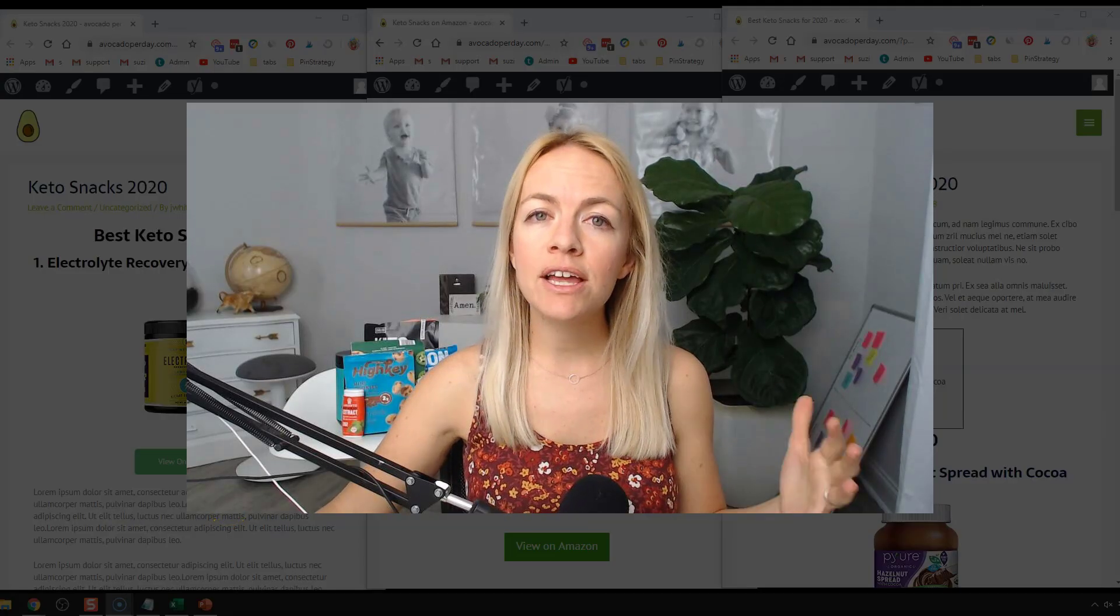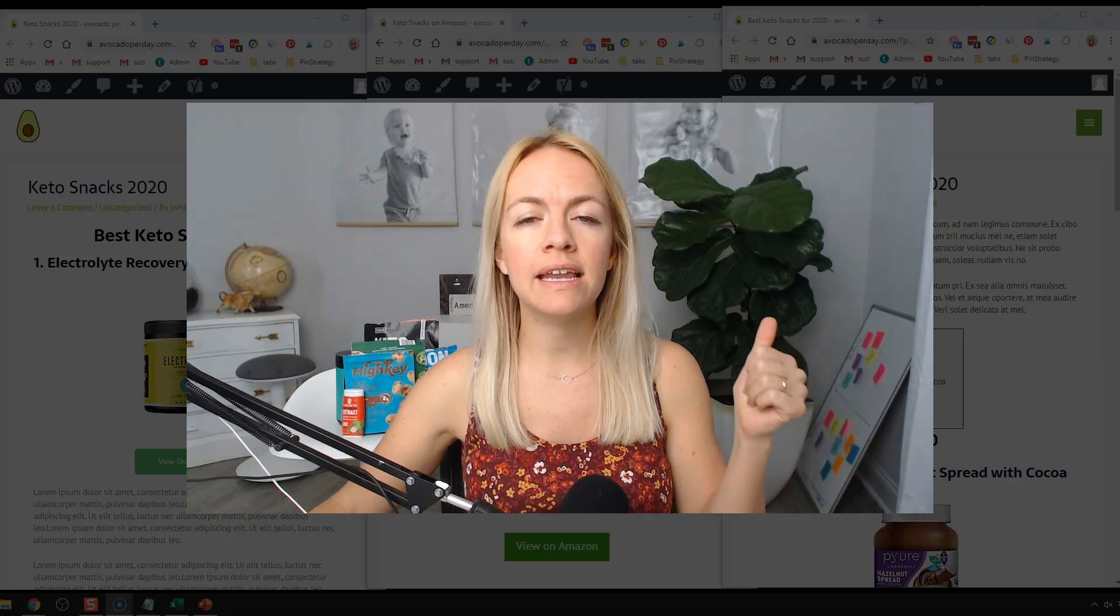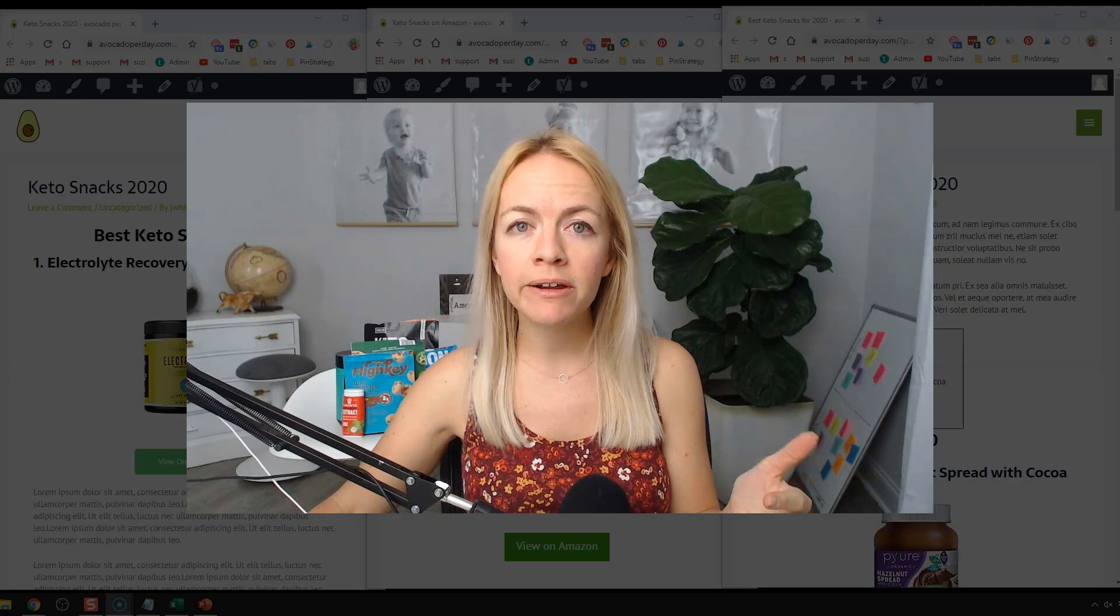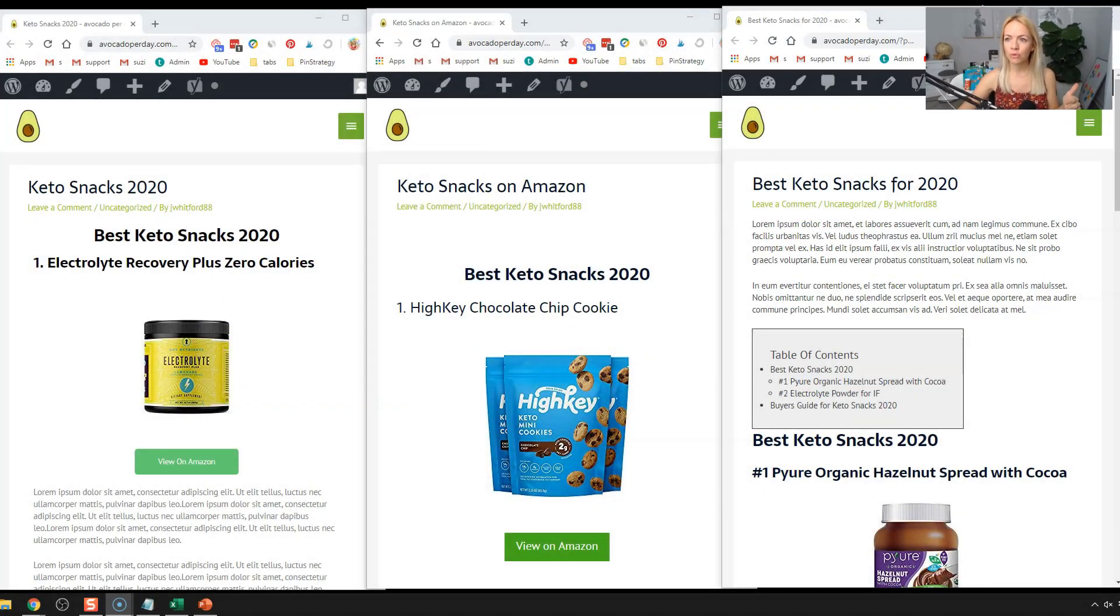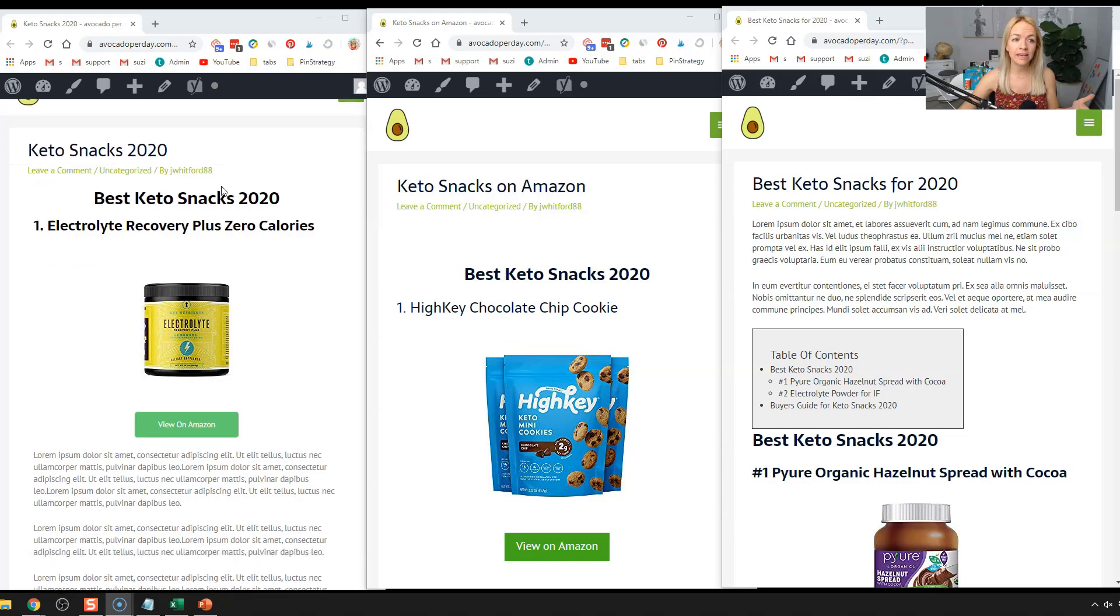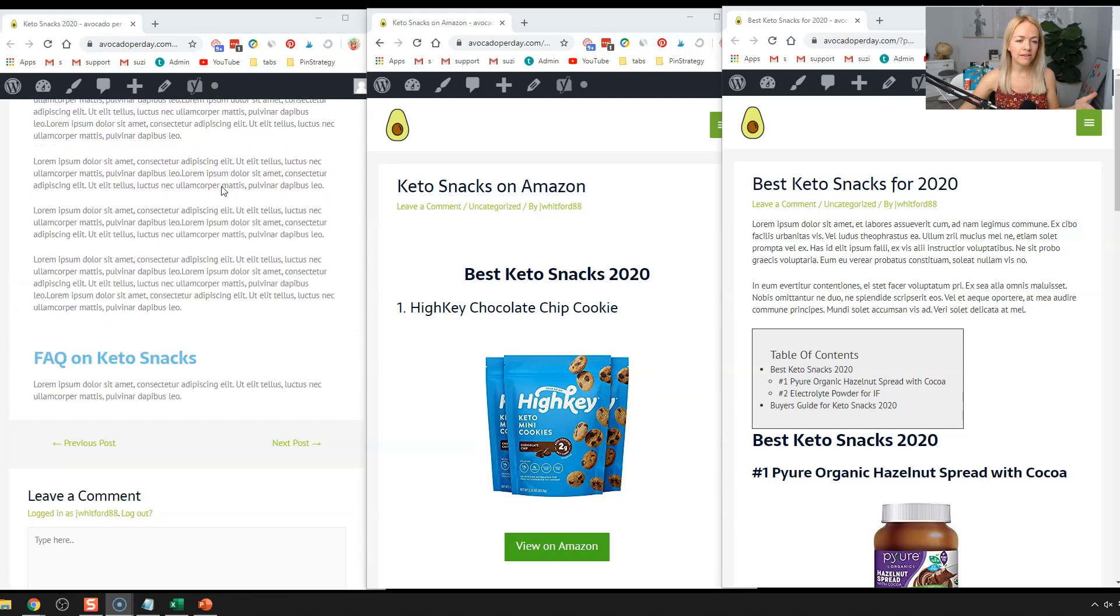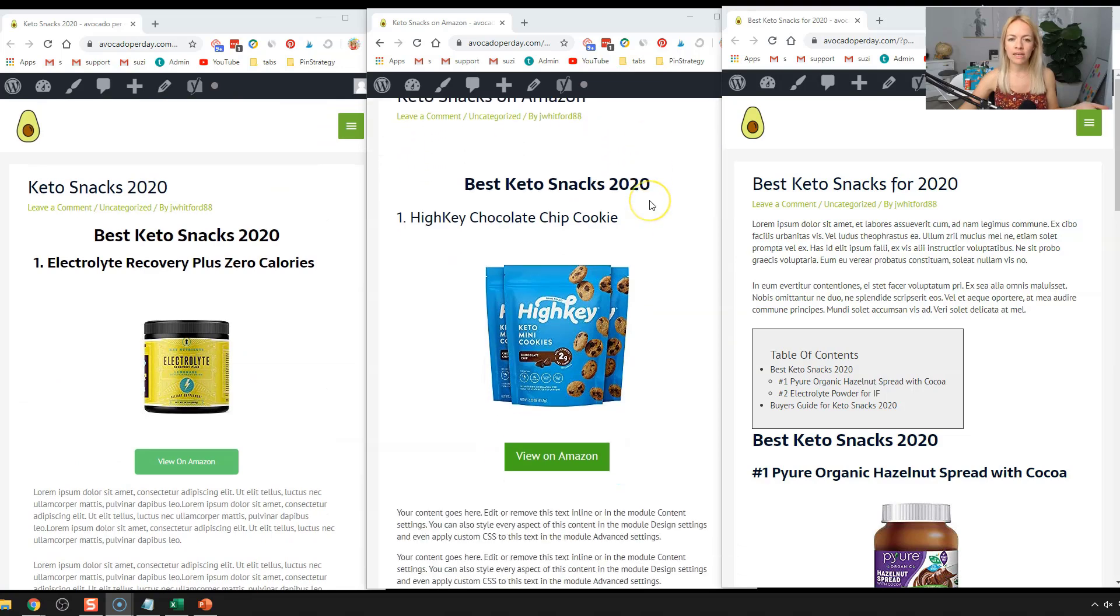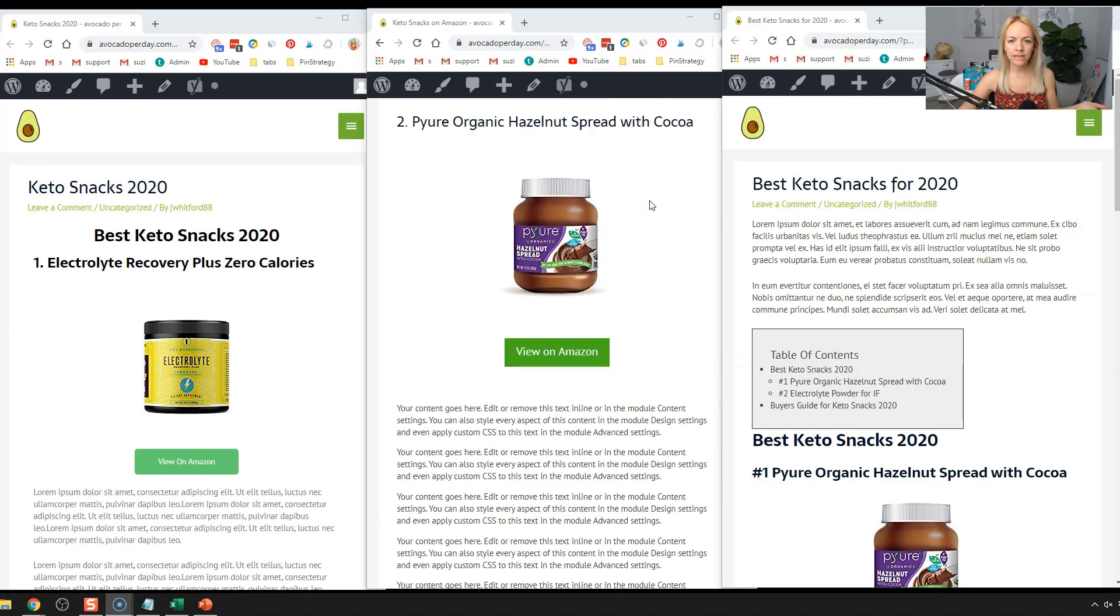All right. So if you want to see the end result of how this affiliate blog post looks in Elementor, Divi or the Gutenberg builder, this is what it looks like. I'll just scroll through it. When you try to promote more affiliate products, this is what it can look like in Elementor. You can see very beautiful, clean. This is what it looks like in Divi, beautiful, clean.